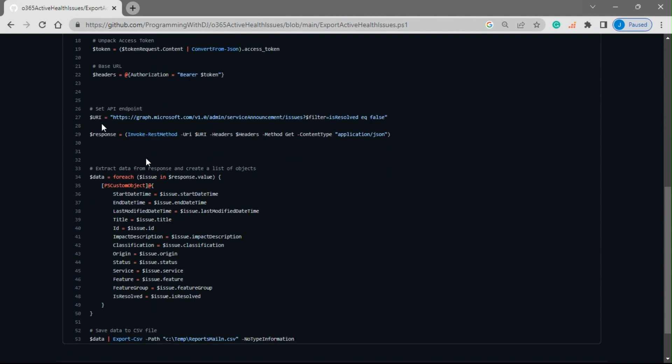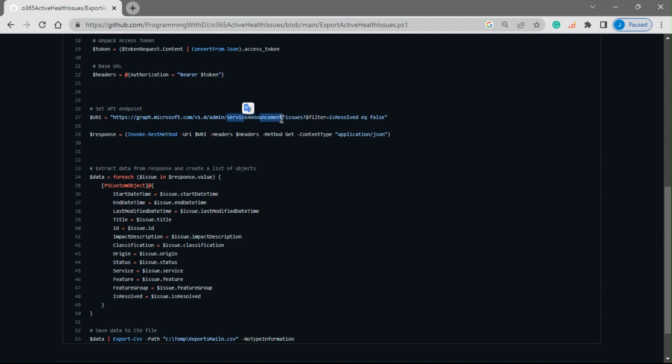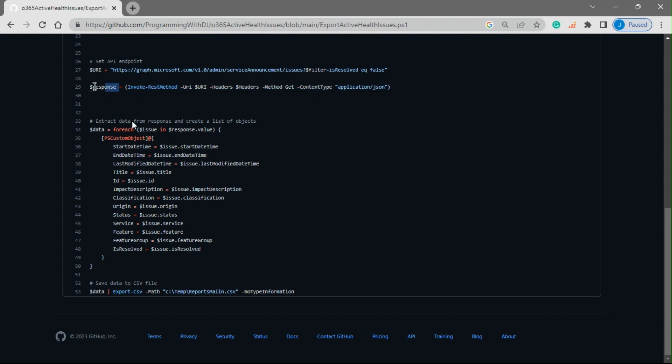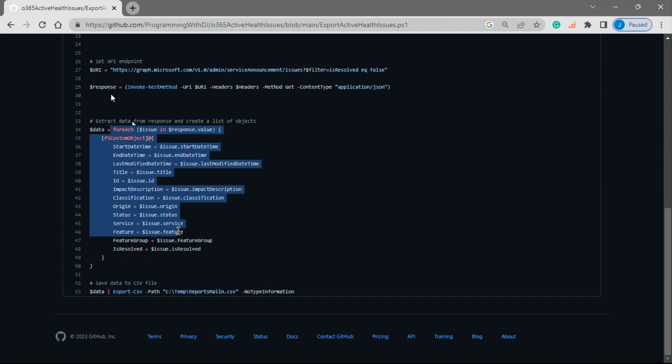The URL that we talked about, the Graph URL using the admin service announcement issues applying this particular filter, we would be calling this particular URL and the response that we get would be saved in the response type. Then this data variable is holding all the values which are there in the response.